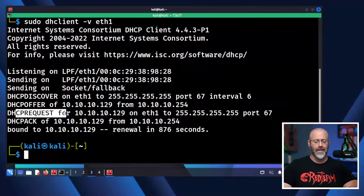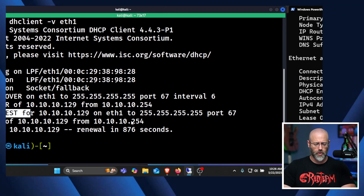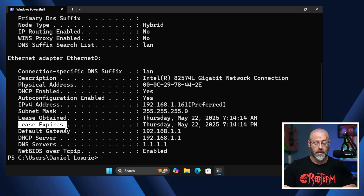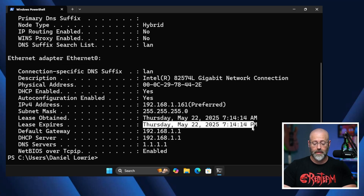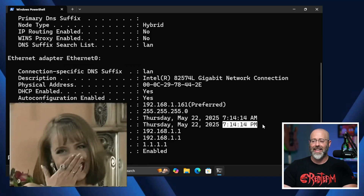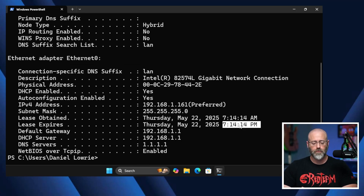Let's jump back and look at that lease information over on the Windows machine. Lease obtained at this date and time, this is when the lease expires at this date and time. It's a 24-hour period — AM is when it was given, PM is when it expires. And then of course there's all the other information that goes along with it.